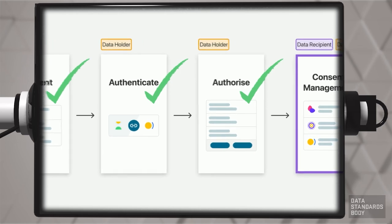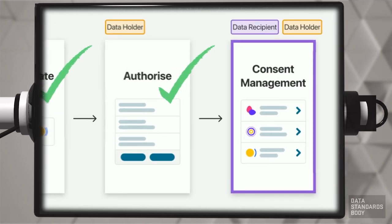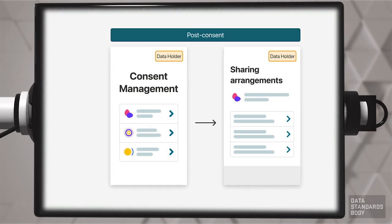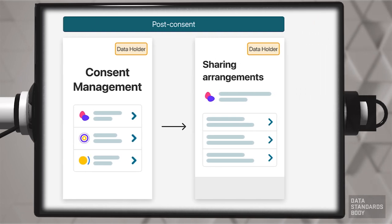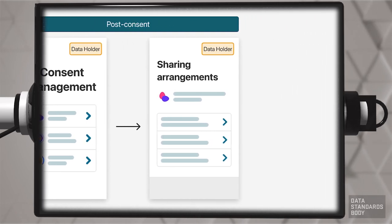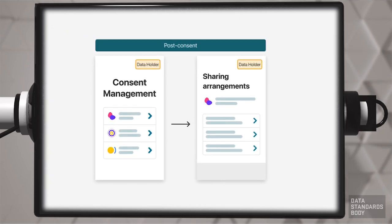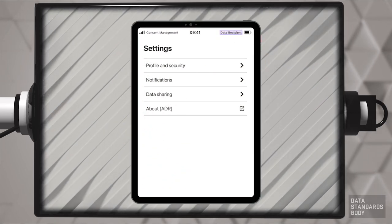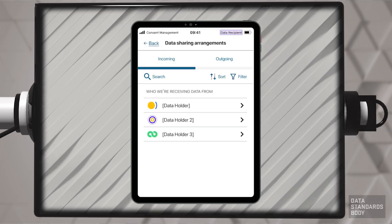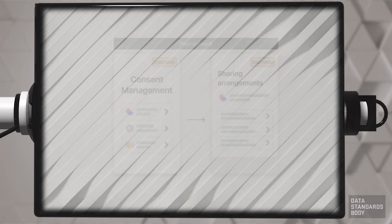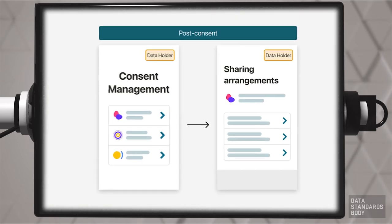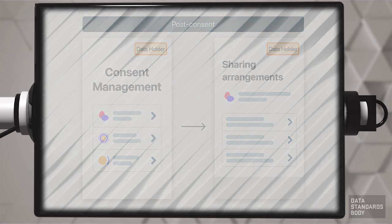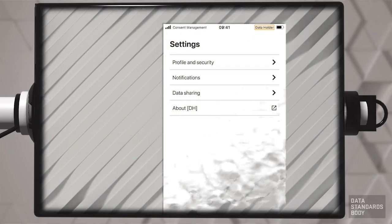Consent management is the next part of the consent model. When a consumer has given consent for data sharing, they must be provided with the means to manage that consent by both the ADR and the DH. For this purpose, the ADR and the DH provide consumer dashboards. The consumer dashboard provides access to managing consent arrangements. The CX guidelines suggest that the consumer can locate consent details with a flow such as this.